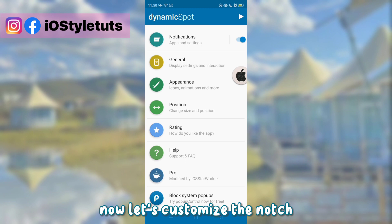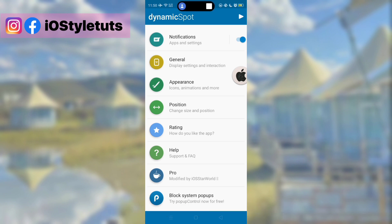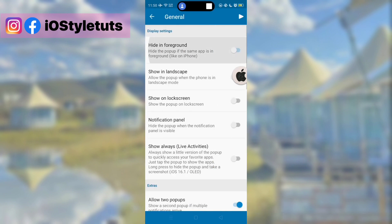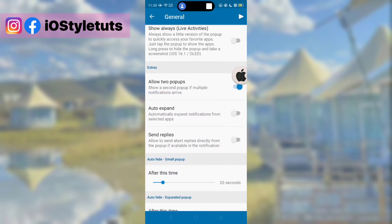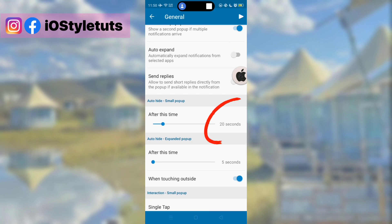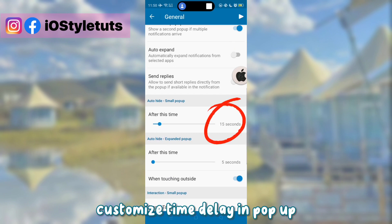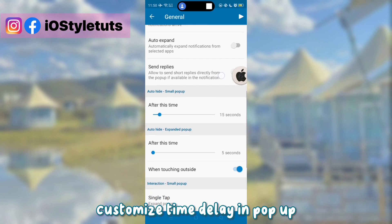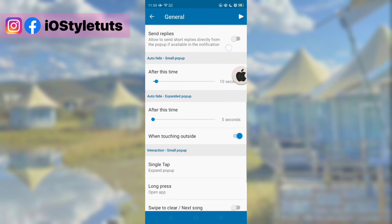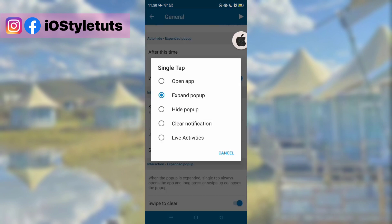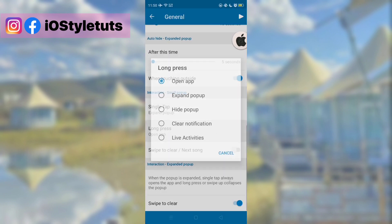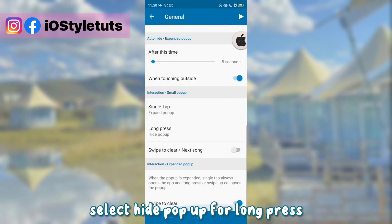Now let's customize the notch. Customize time delay in pop-up. Select Hide pop-up for long press.